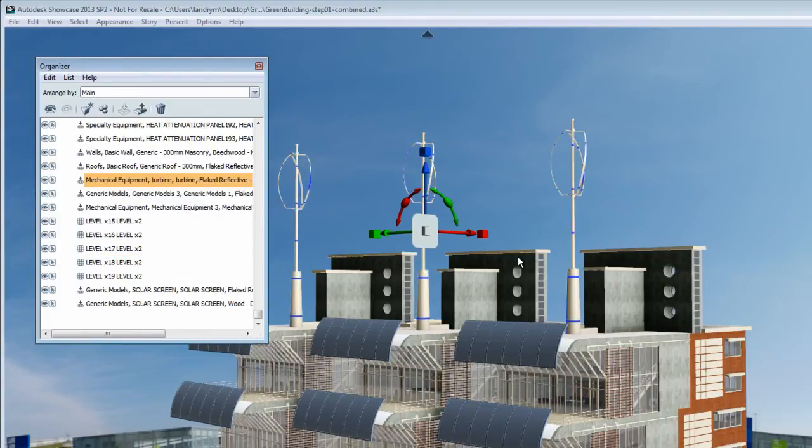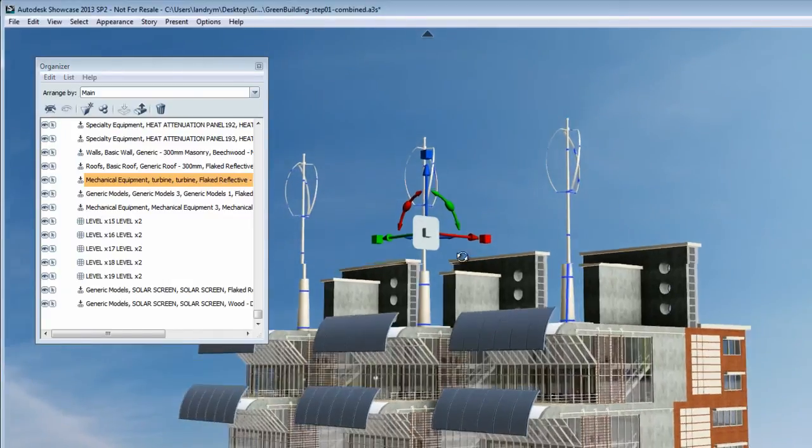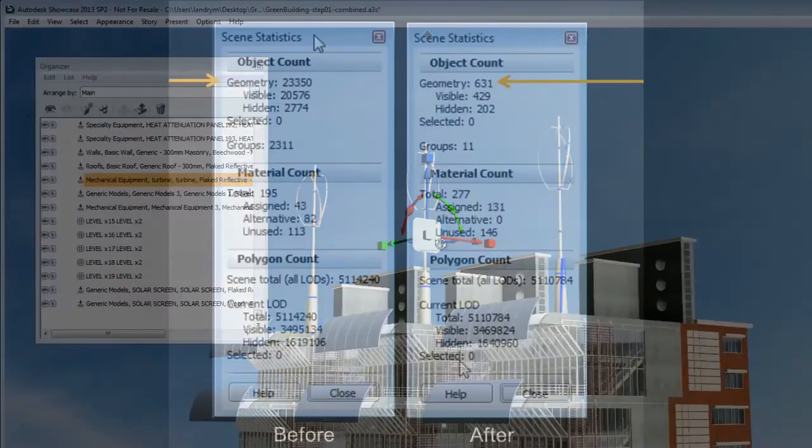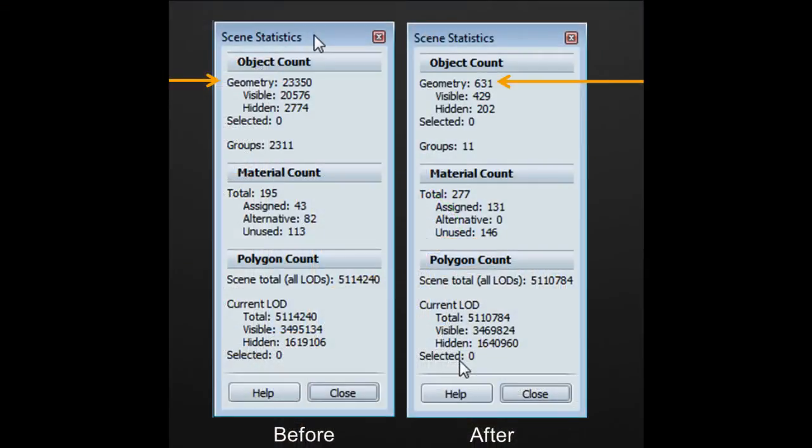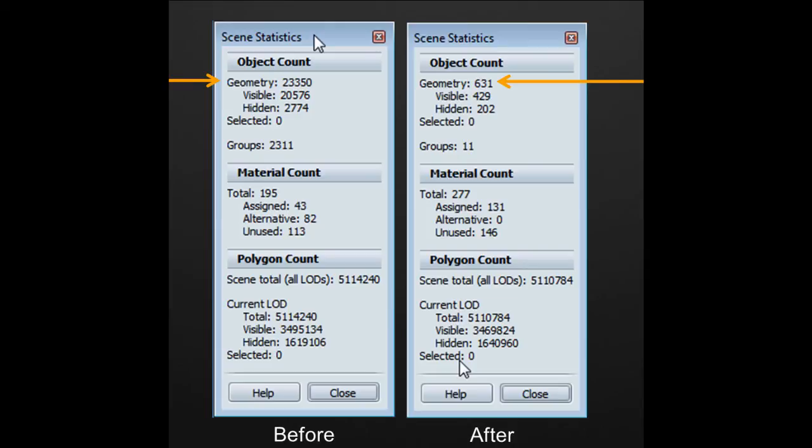So I've loaded an image here that shows a scene statistic of the same scene before I ran the combine add-in tool. So you see before I had 23,000 geometry, which is the number of objects. And after the combine option, I have 631 geometry, which is the number of objects.